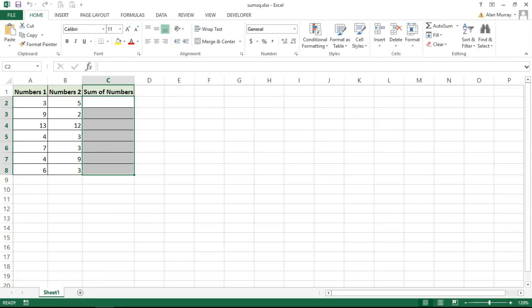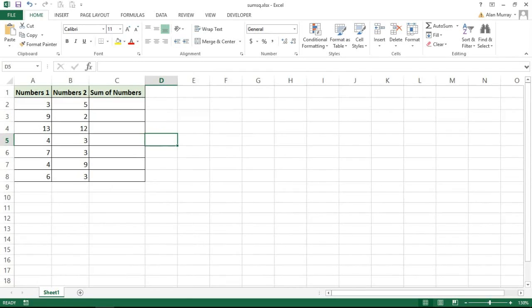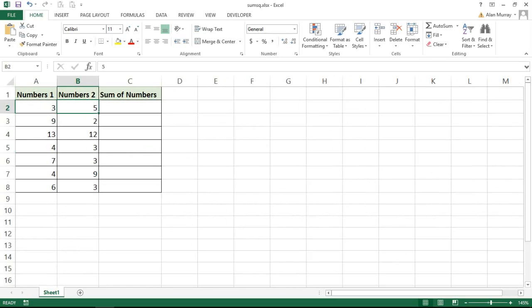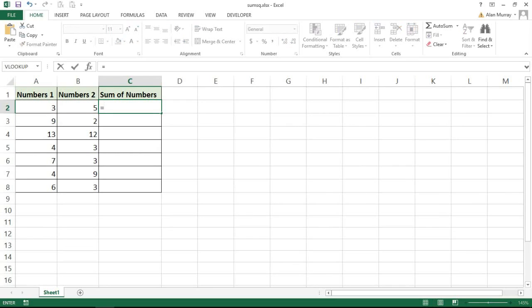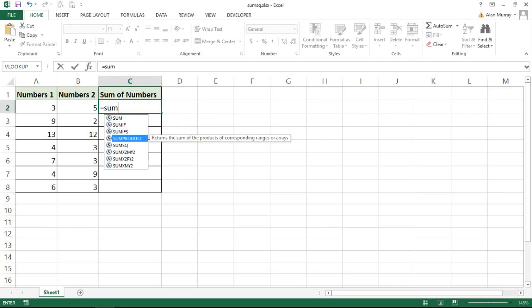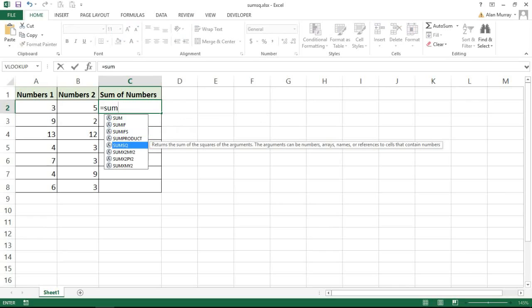The first example: I have the numbers 3 and 5, and I want to sum the square of those two numbers. To do this in cell C2, I can start to write the sum squared function: equals SUMSQ, or sum squared. Here it will list what the job of that function is.